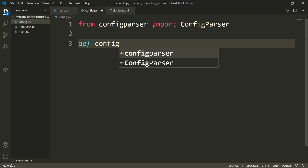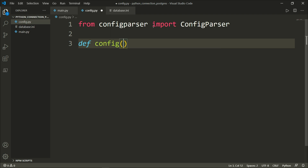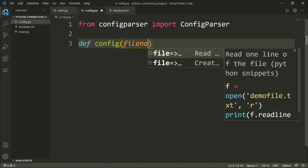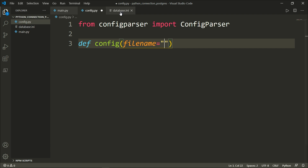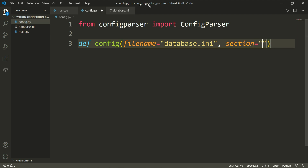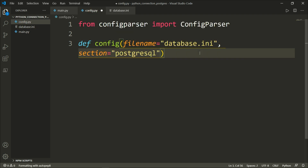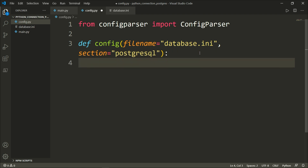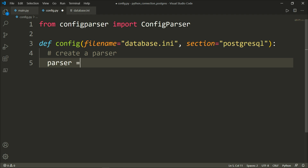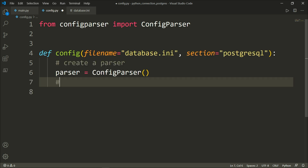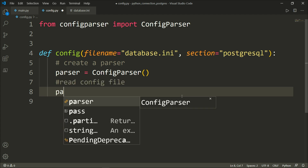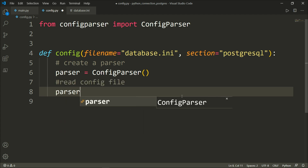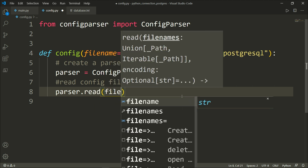Next, we will define a function called config with two parameters: filename, which defaults to database.ini, and section, which defaults to PostgreSQL. Let's create a parser object equal to the ConfigParser class, then read the config file using parser.read(filename).